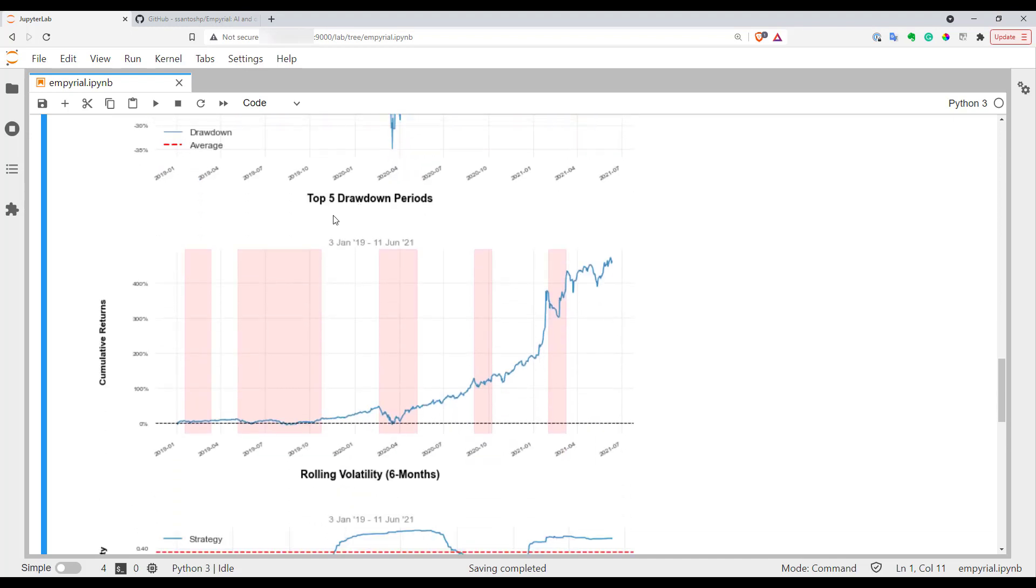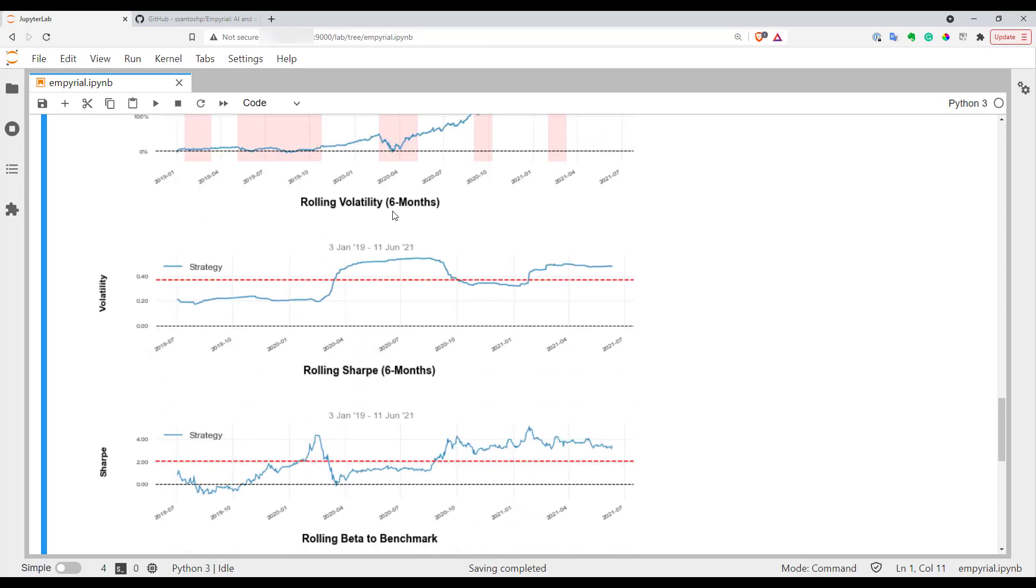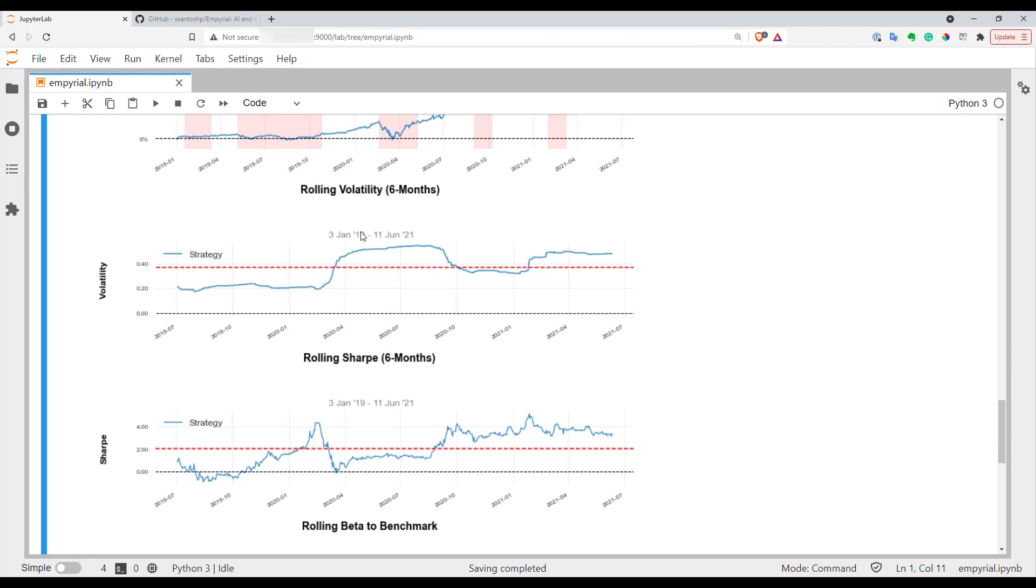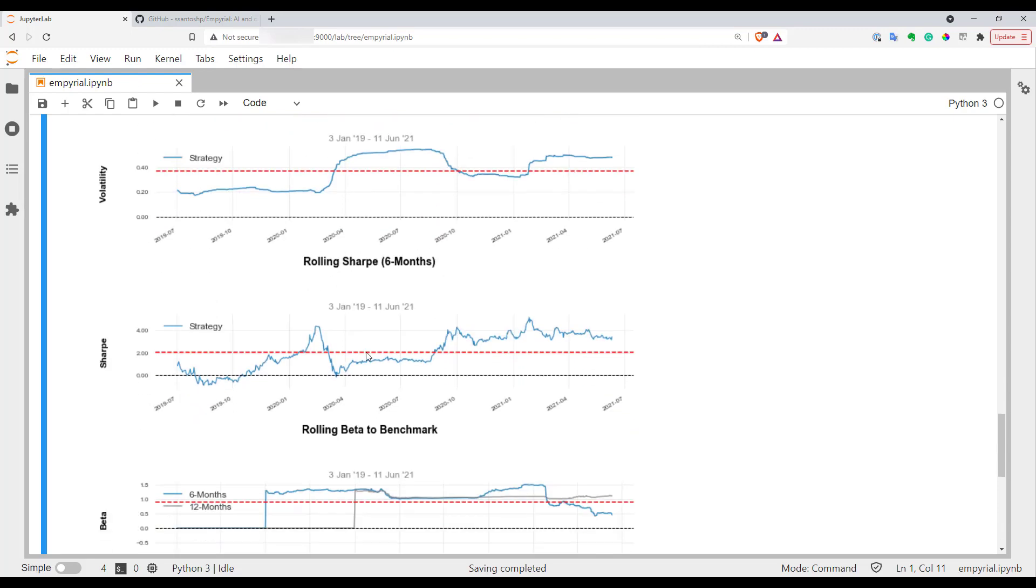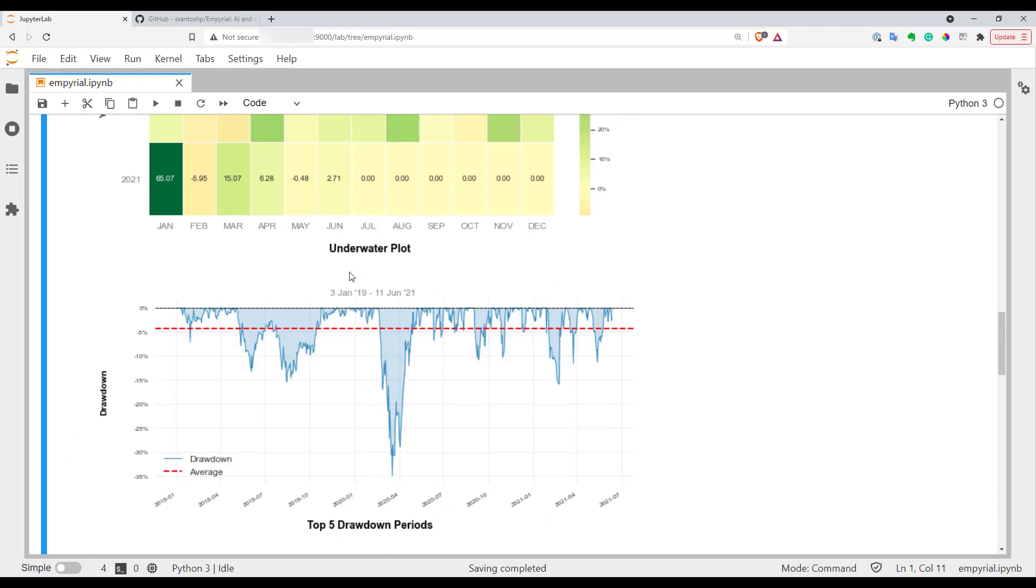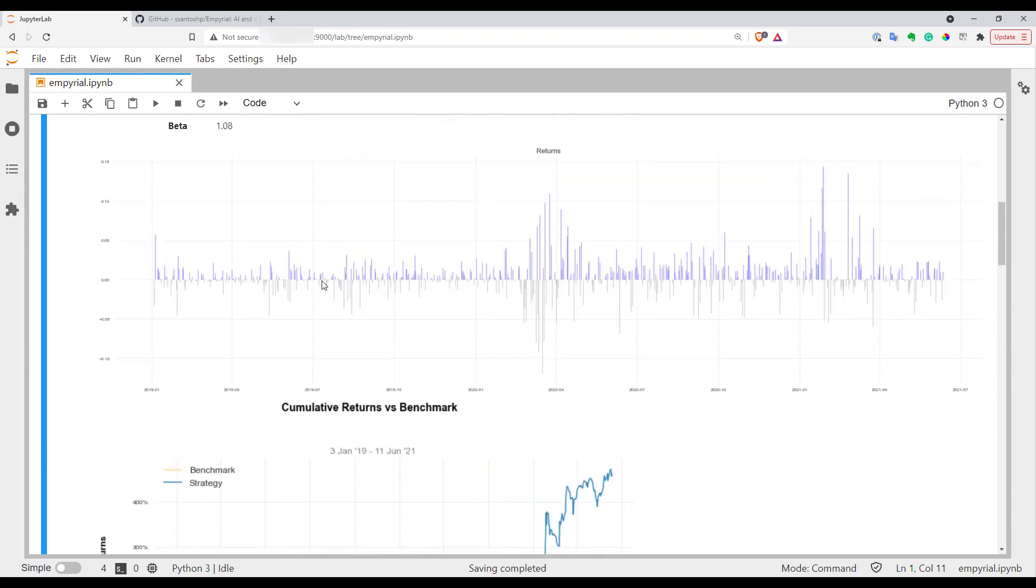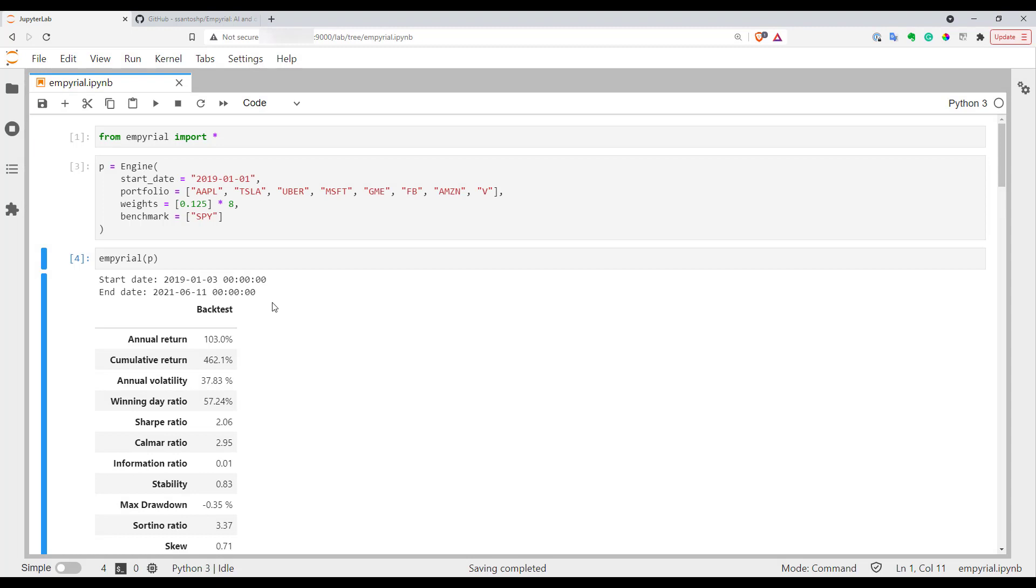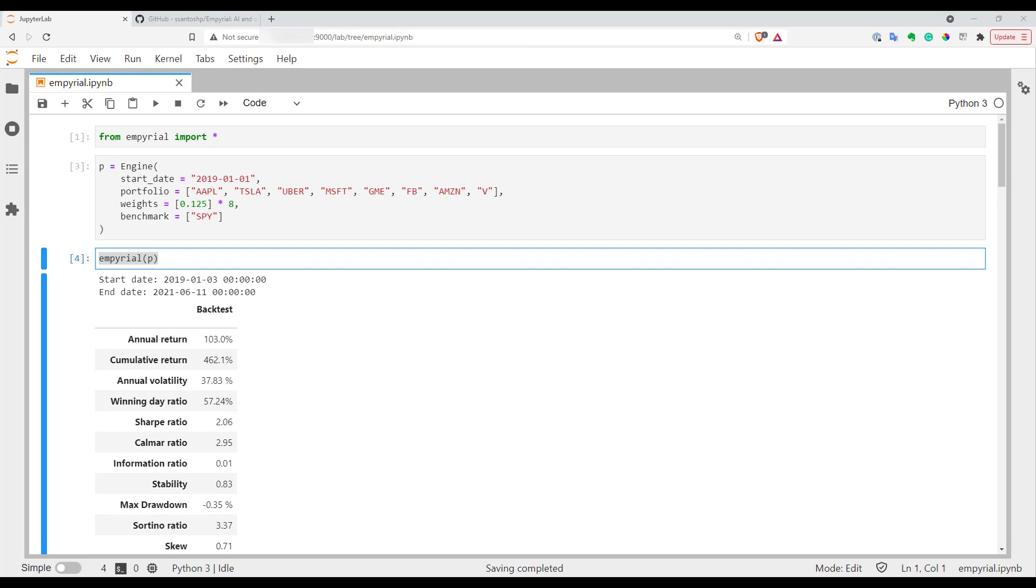Basically it shows your current drawdown for every date in your history and here you can find some analysis of the worst five drawdowns in your portfolio. Here you can see all these periods highlighted. Also here you can find some rolling metrics like rolling volatility, rolling Sharpe or rolling beta. As you can see it's quite easy - just with one command you've got quite a lot of information about your portfolio.